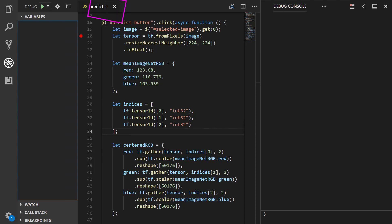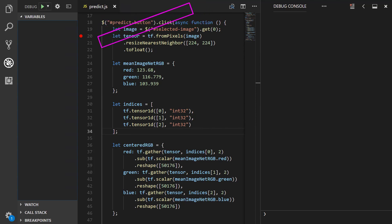We're here within our predict.js file within the click event for the predict button where all the pre-processing code is written. We're placing a breakpoint in our code where our first tensor is defined. This is where we're getting the selected image and transforming it into a tensor using tf.fromPixels. When we browse to our app, the model will load, we'll select an image, and click the predict button. Once we click predict, this click event will be triggered and we'll hit this breakpoint. When this happens, the code execution will be paused until we tell it to continue to the next step. This means that while we're paused, we can inspect the tensors we're working with and see how they look before and after any given operation.